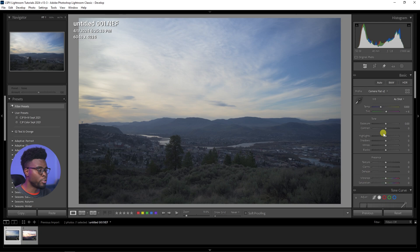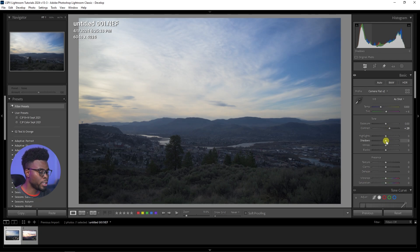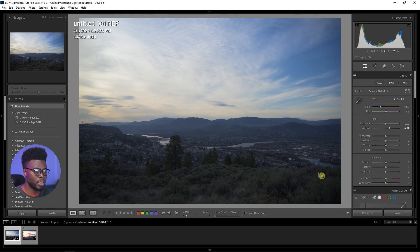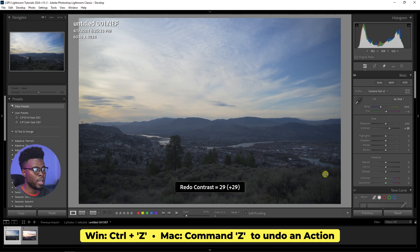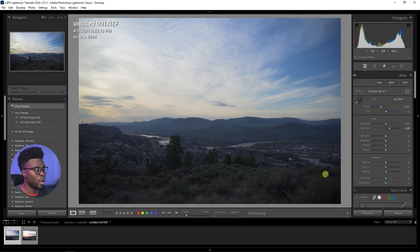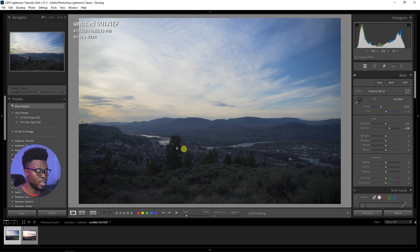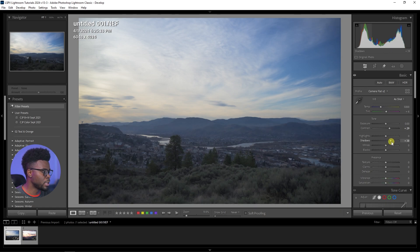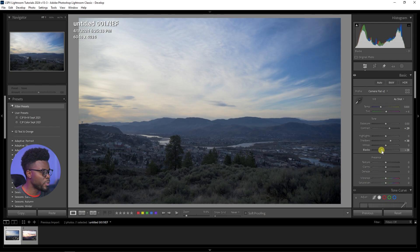Let's start editing. The first thing I normally do is bump up the contrast to anywhere between 30 and 40 — you can see what that did already. I'll hit Ctrl+Z to undo so I can show you the before and afters as we go. Next, I want to hit the shadows because this area right here is a little bit dark, so let me punch the shadows up a little bit, and let me go to blacks as well, down to about minus 26.